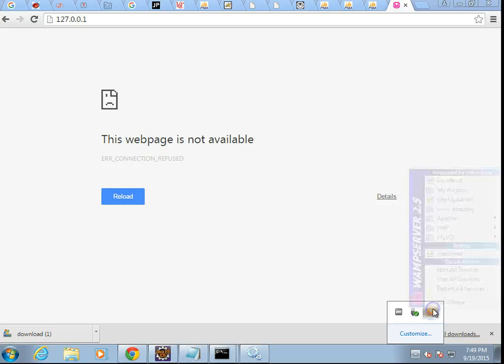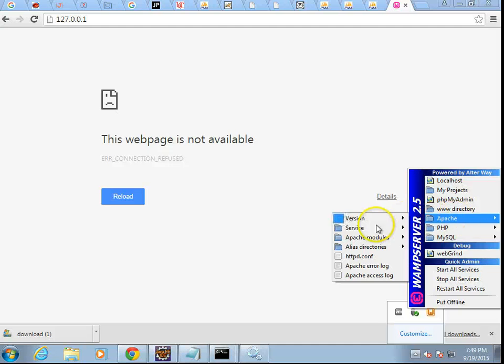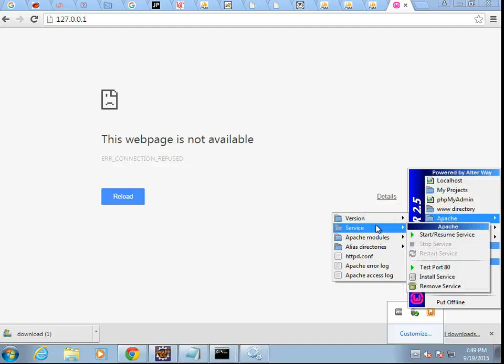That's because I need to start the Apache service. To start that, I'm going to left-click on the WAMP icon. And we're tempted to right-click here, but remember to left-click here.